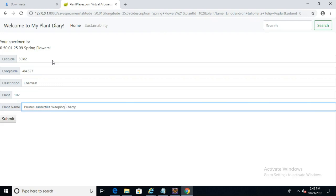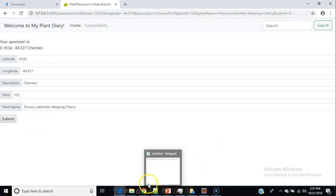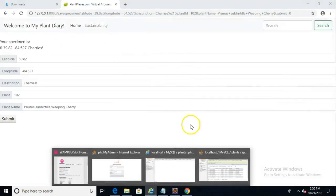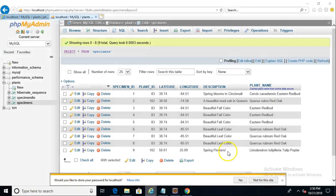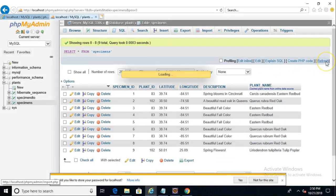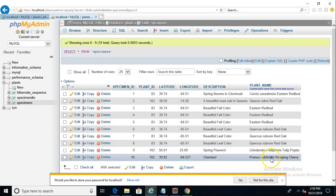Now, without the breakpoint on, it should be fairly fast. So I hit submit and I run back to the database here. And we should have number 10 now, prunus subhirtella. And sure enough, we do. Prunus subhirtella, weeping cherry.